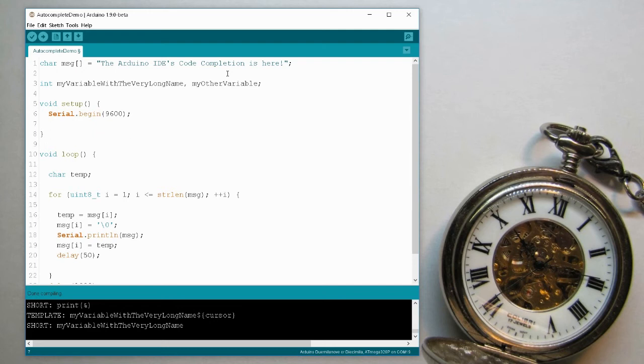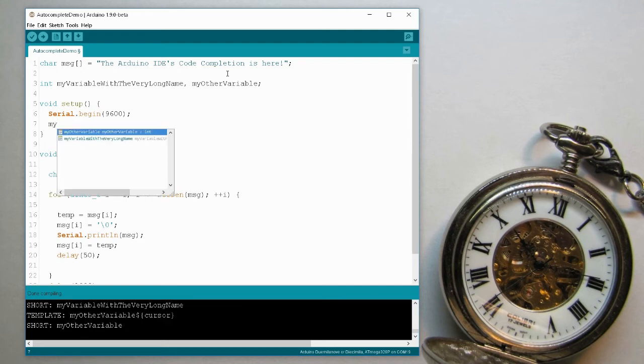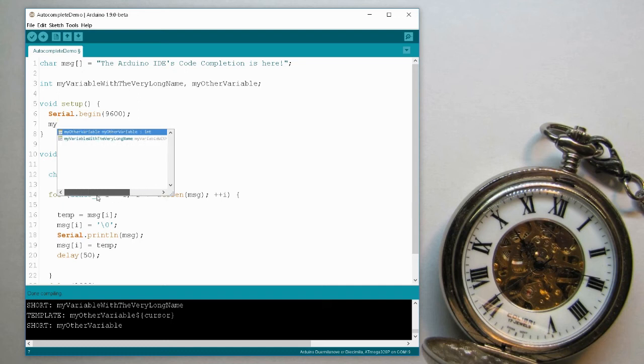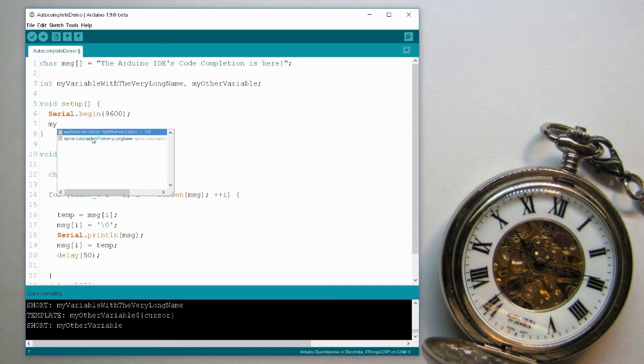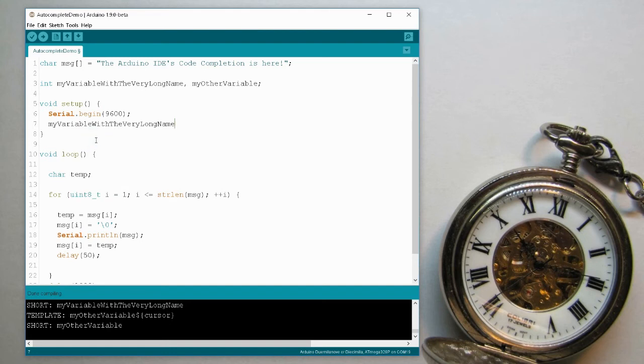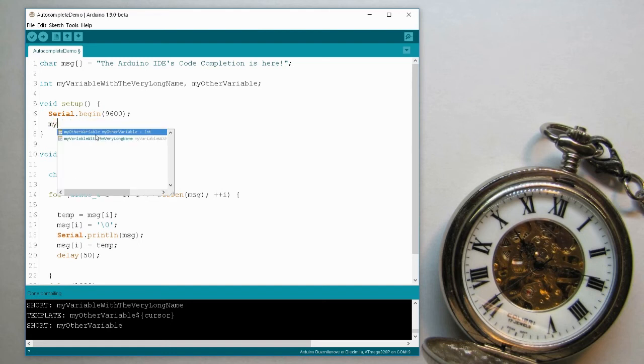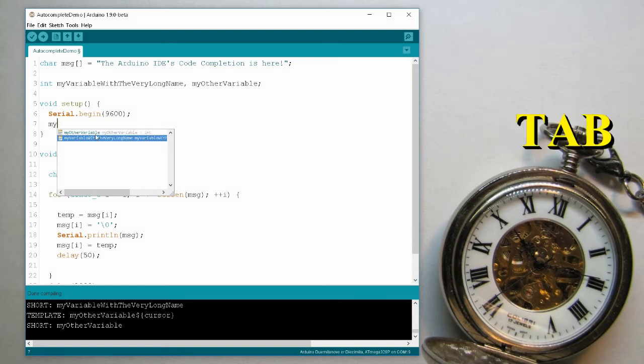In this case, if I write MY and ctrl space, it gives me the two options that it found. The name and the type. Now you can either double click the option that you want, or use the arrow keys to navigate here and click enter or tab keys to select.